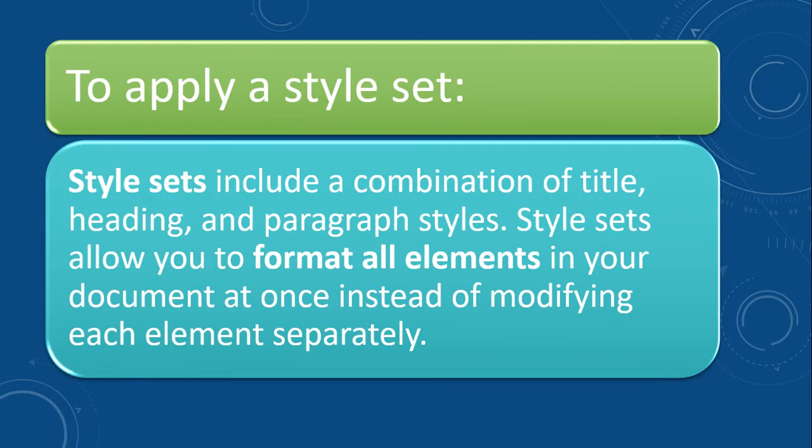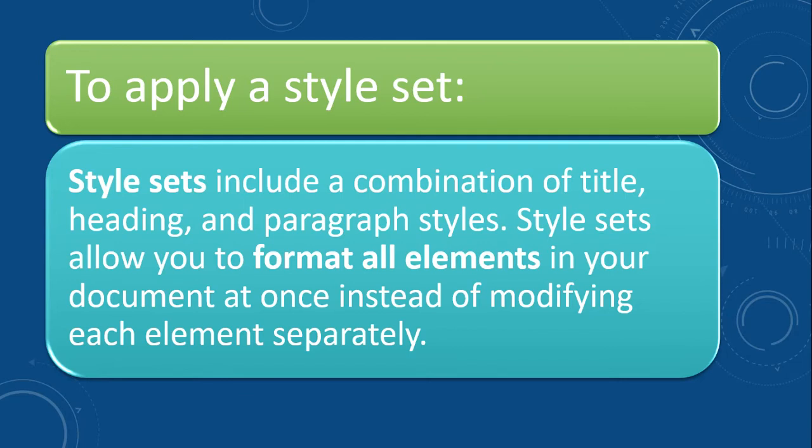The style sets include a combination of title, heading and paragraph styles. Style sets allow you to format all elements in your document at once instead of modifying each element separately.